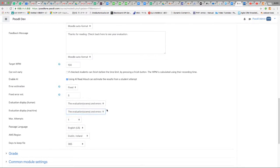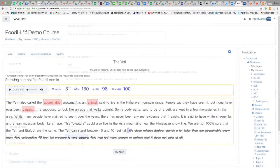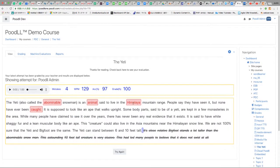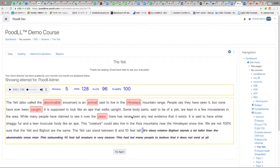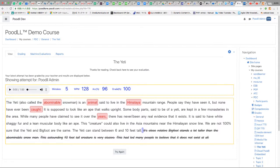Now it's possible for a single teacher to administer WPM assessments on hundreds or even thousands of students. Let's see how this works.